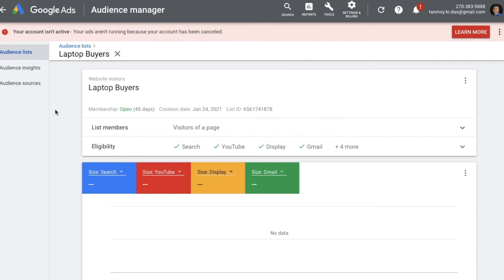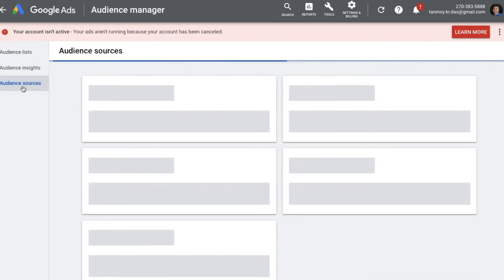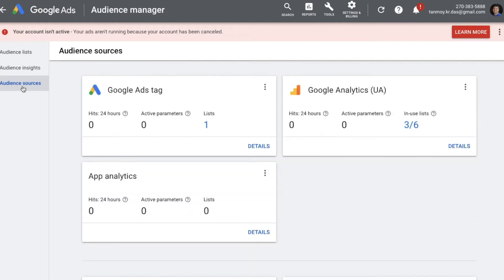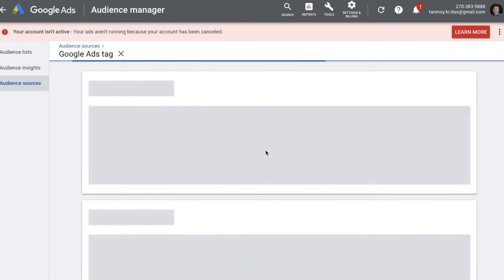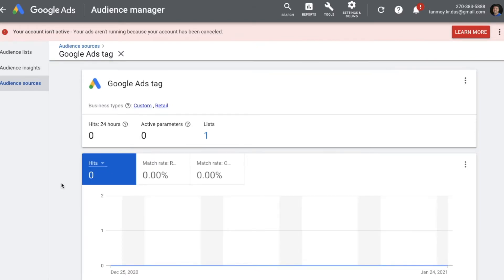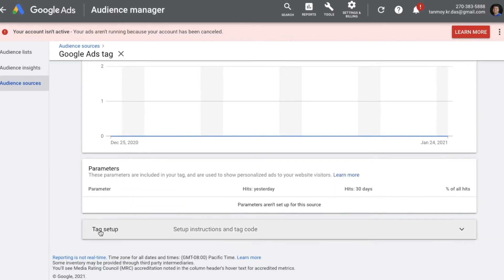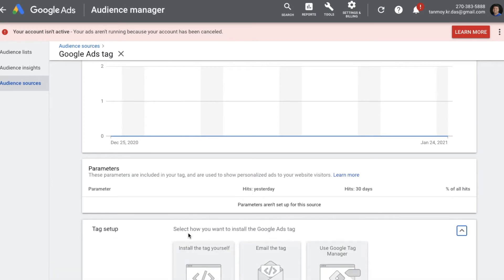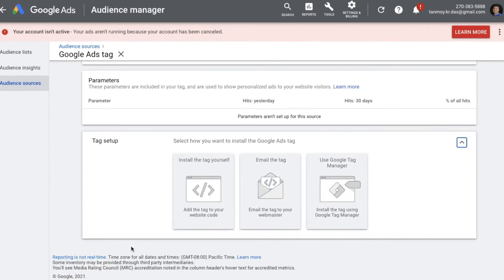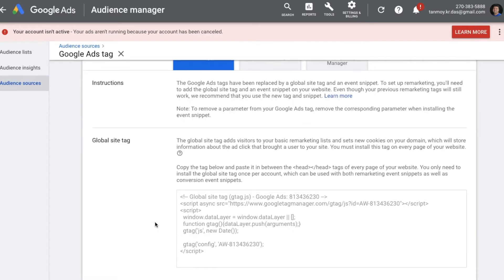For the code, on the left panel there is Audience Sources — go to that. In Google Ads Tag Details you will find the code. At the bottom of that page there is Tag Setup, which gives you three options for how to install the Google Ads tag. If you understand coding, you can go with the first option, which will generate the code for you.